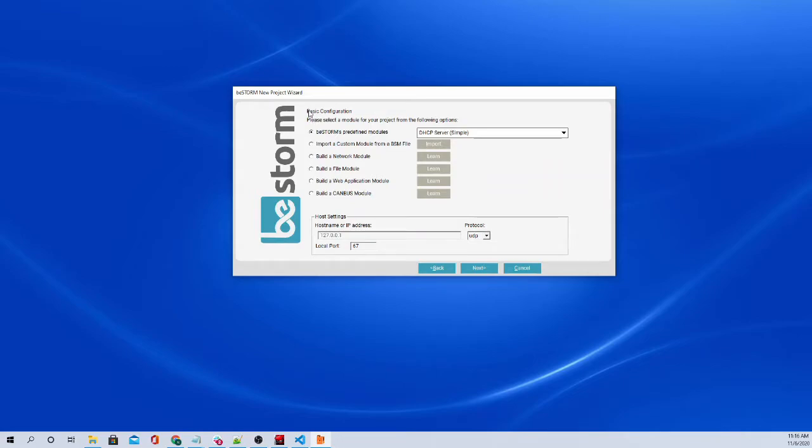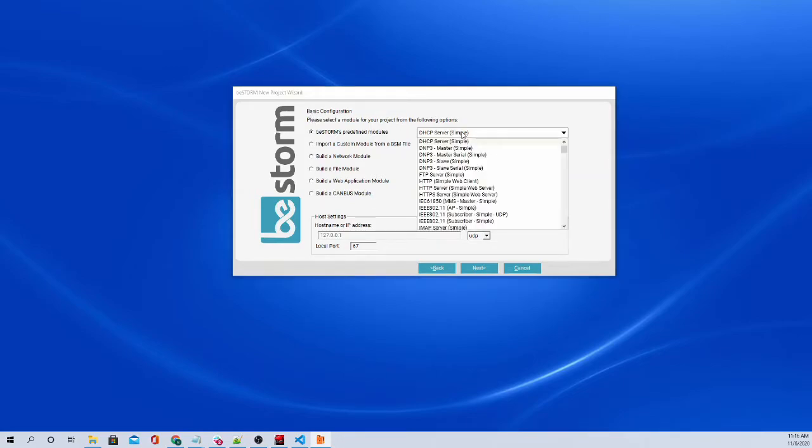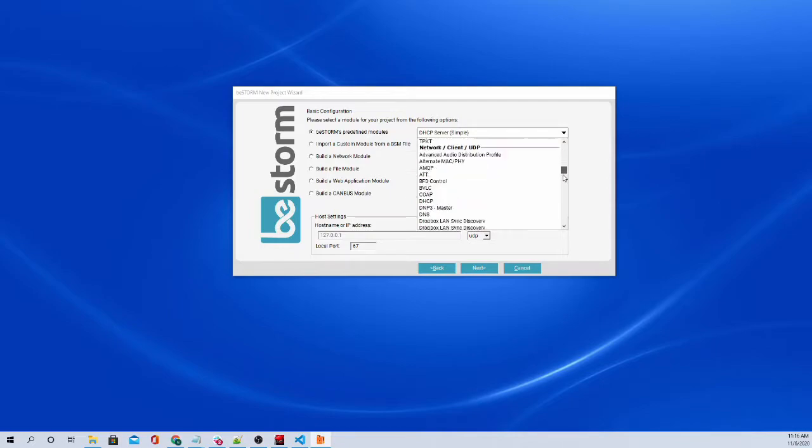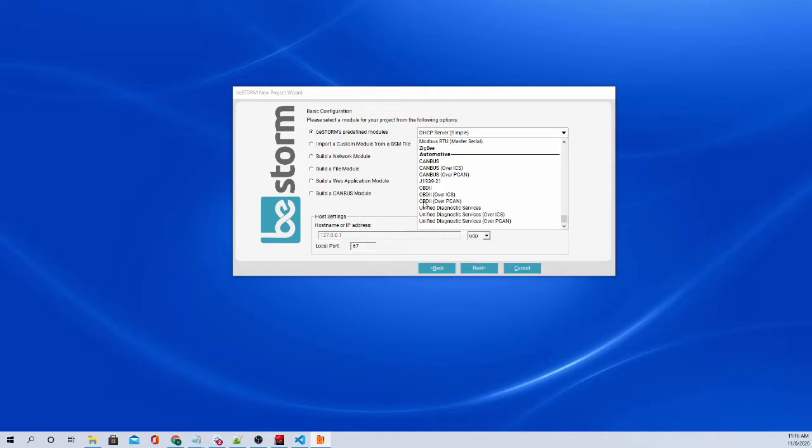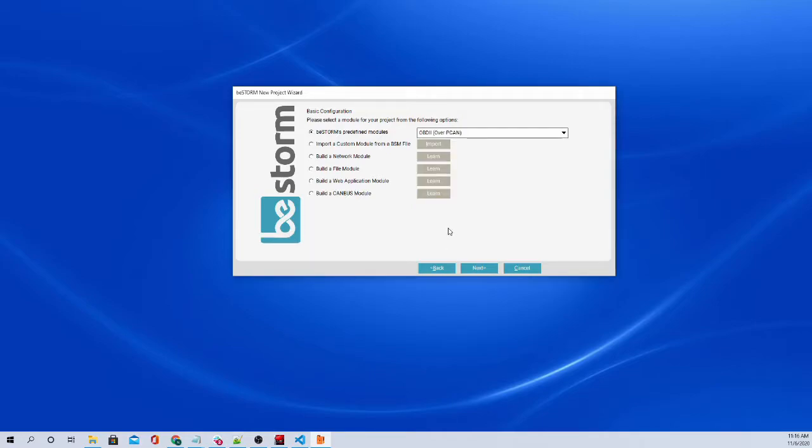So now we're going to see the basic configuration. So we're going to choose our module. Obviously, we're not doing DHCP server because we want to do some CAN bus, some OBD2 over CAN bus stuff. So here we have our different automotive modules, and we will be using the OBD2 over PCAN. So we will be using this.